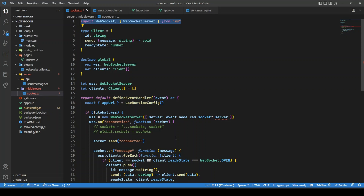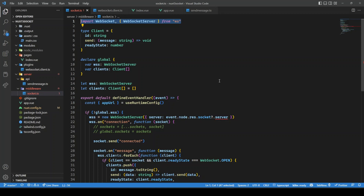I tried with socket.io, but the problem was the server wasn't getting initialized through middleware, so I had to use plugins. And if I use plugins, it doesn't work on the cloud server because it requires multiple ports. Where I've deployed this website, it only allows one port at a time. So if you have such constraints, I would suggest creating a middleware, where we reuse our own Nuxt server and open a WebSocket server on the same server.